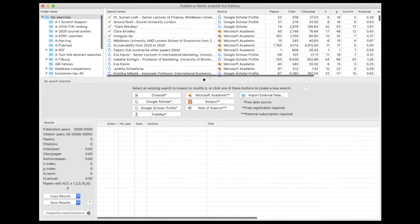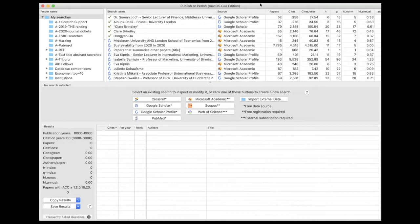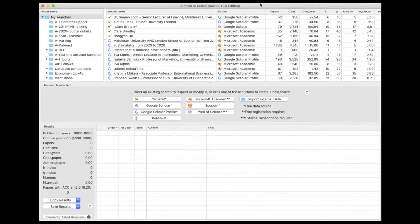Basically, what Publish or Perish is, is just an interface to specific data sources. Publish or Perish doesn't have any articles in itself; it's just an interface to search for particular data sources.